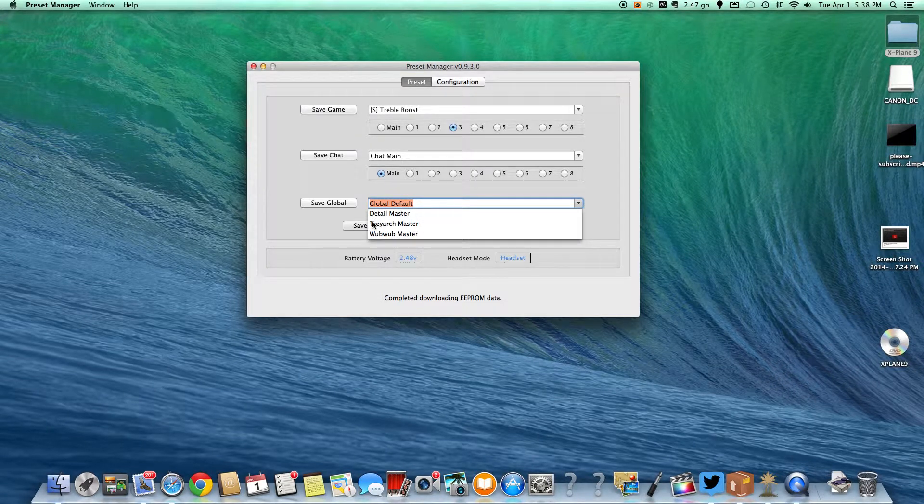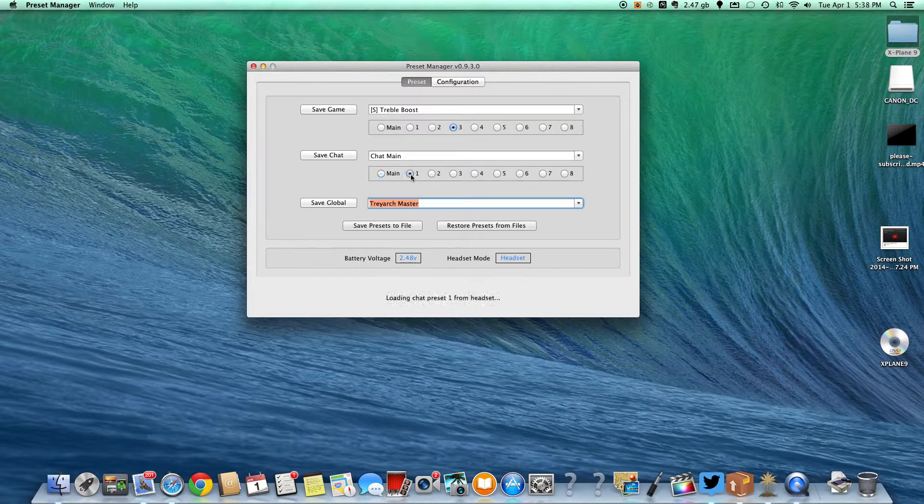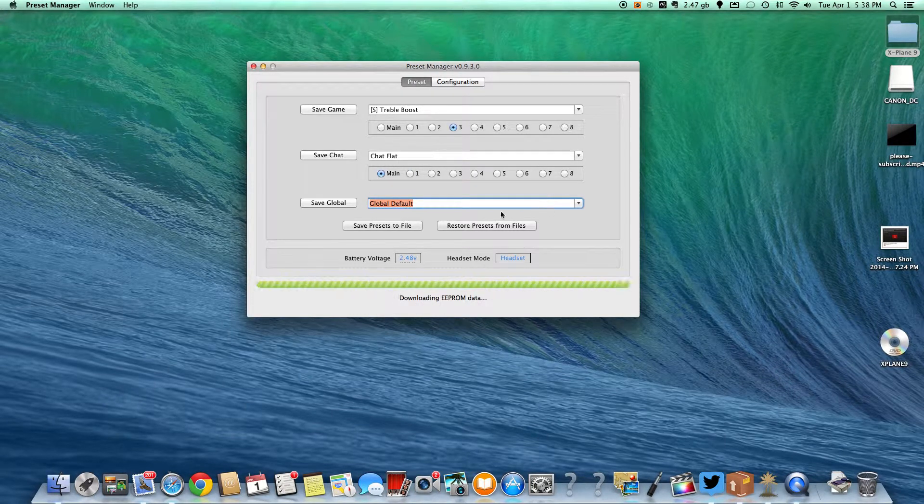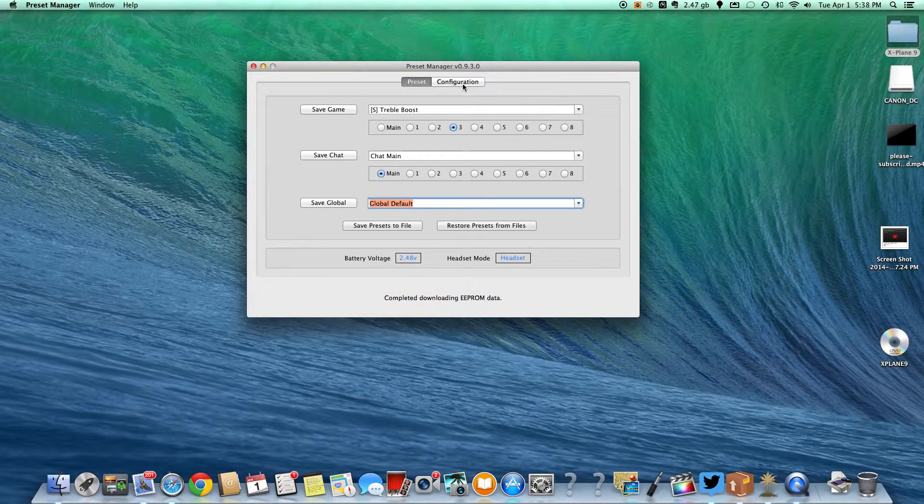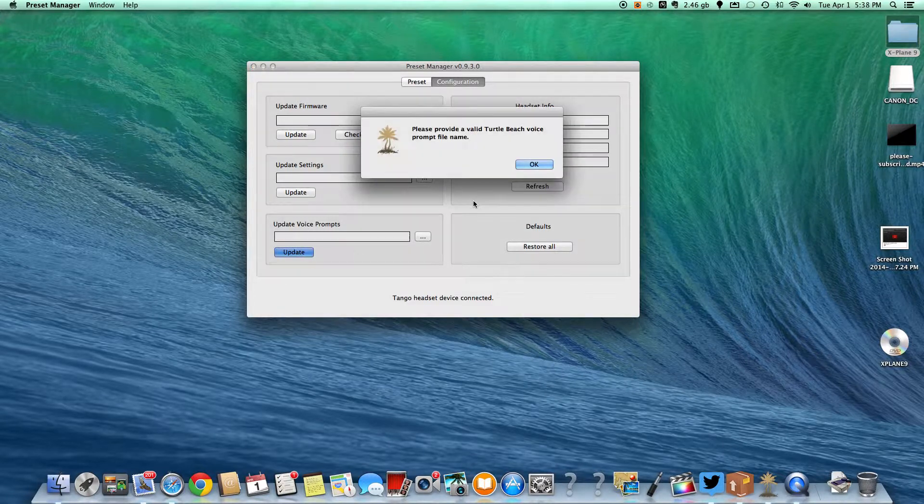And then you can have, I think these are different. Chat one. Chat main. Those are the same.